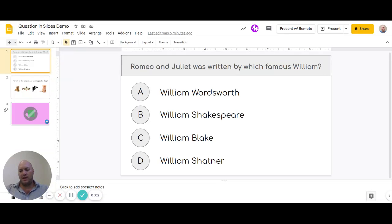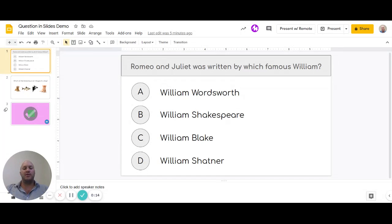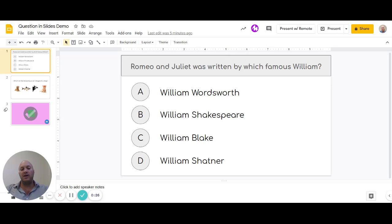Welcome to another video where we're going to look at adding interactive elements to a Google Slide. This is very similar to our other video on adding multiple choice questions, but the key difference is that questions will not direct you to a different slide based on the wrong answer. It's more of a gatekeeper question — if they have the correct answer, they move on.